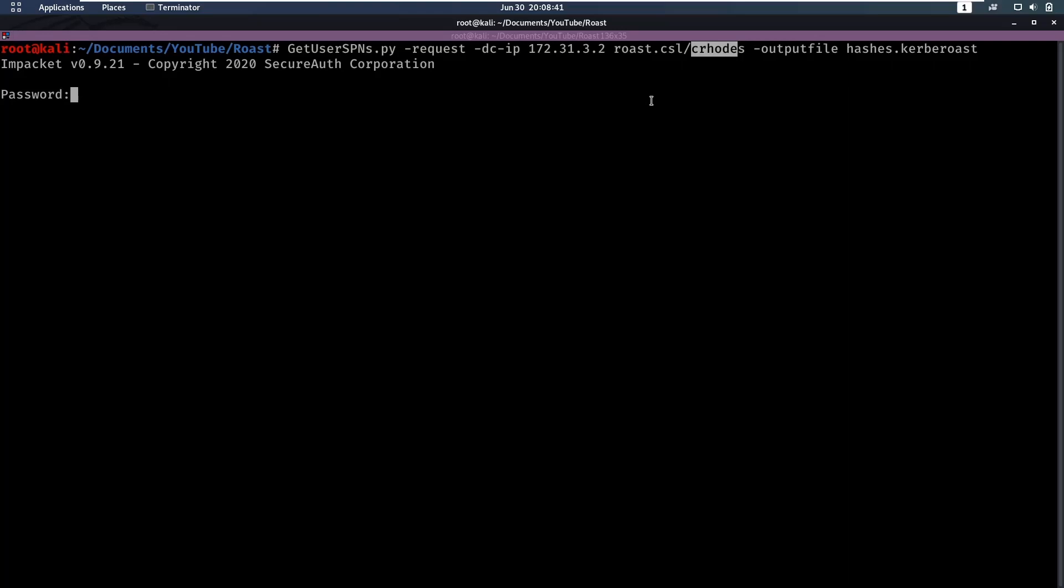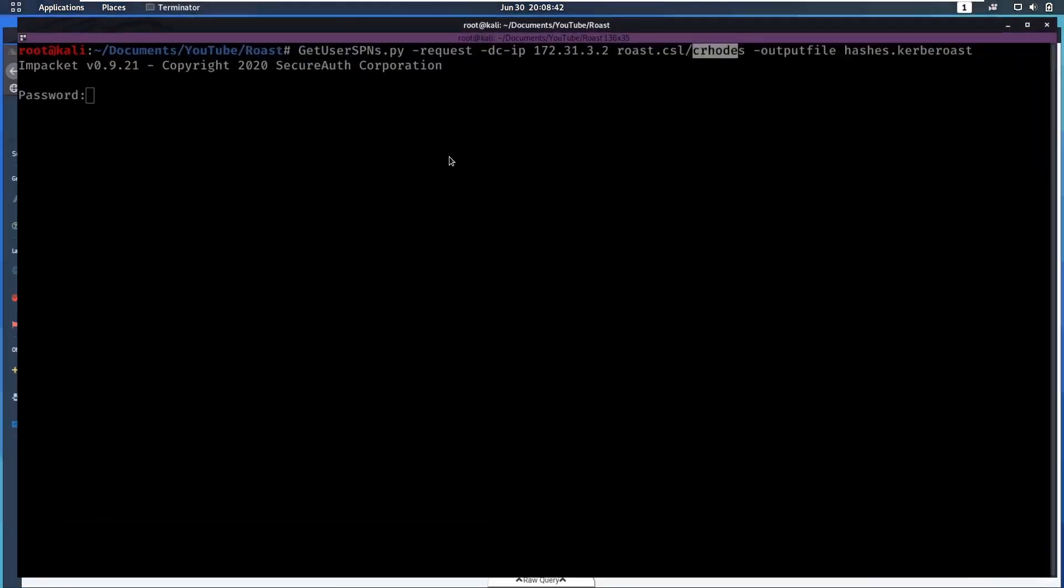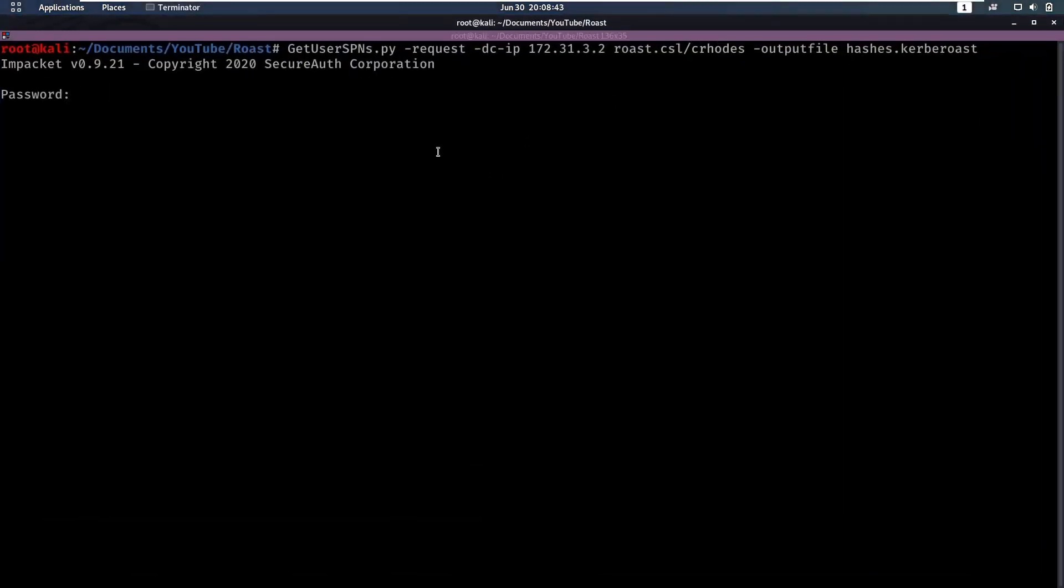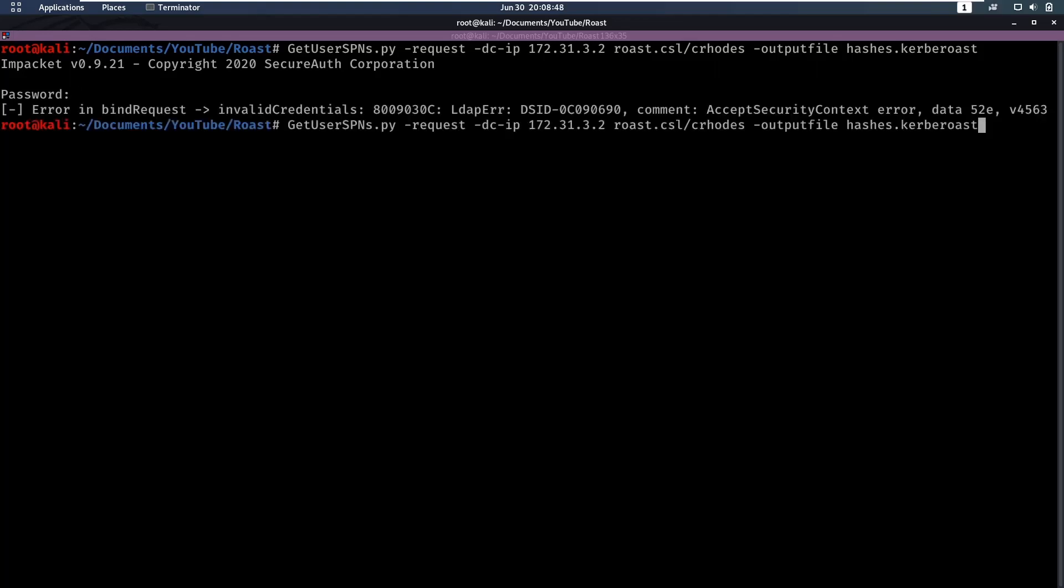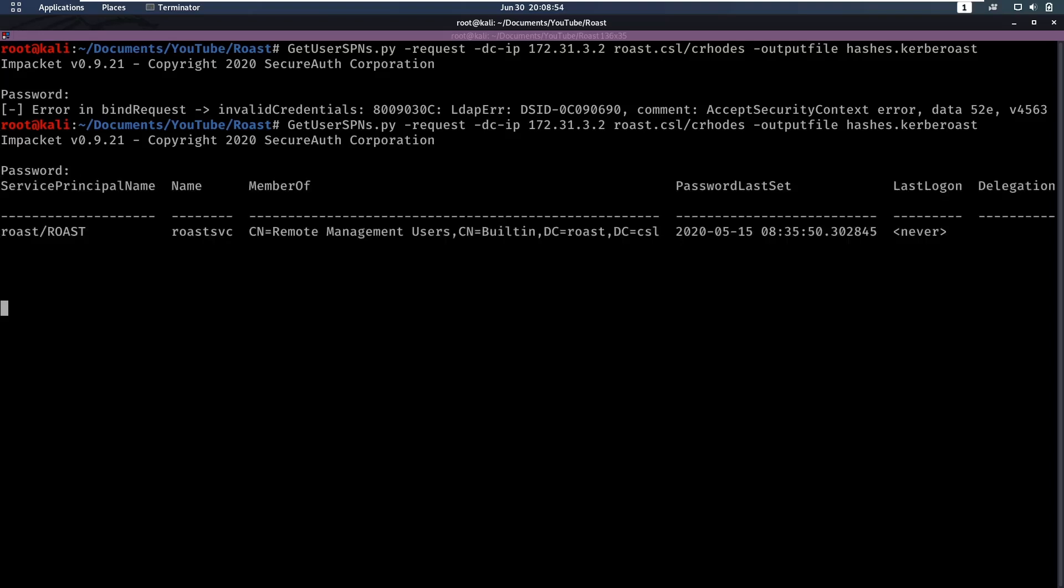We need to enter his password, which is welcome to roast. Which I typed incorrectly. Welcome to roast. And there we go, it was able to roast roast_service.